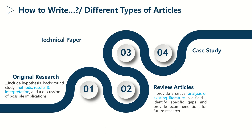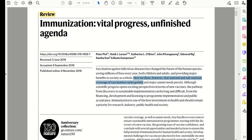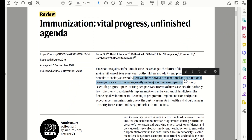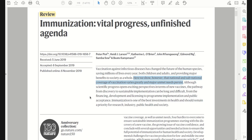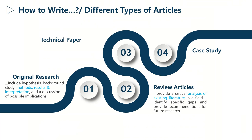Review articles often identify a gap or problem and propose some recommendations for future works. They can be of very varying length depending on the journal and subject area. We usually have reviews with eight thousand to ten thousand words, but some journals also publish shorter reviews of approximately six thousand words.